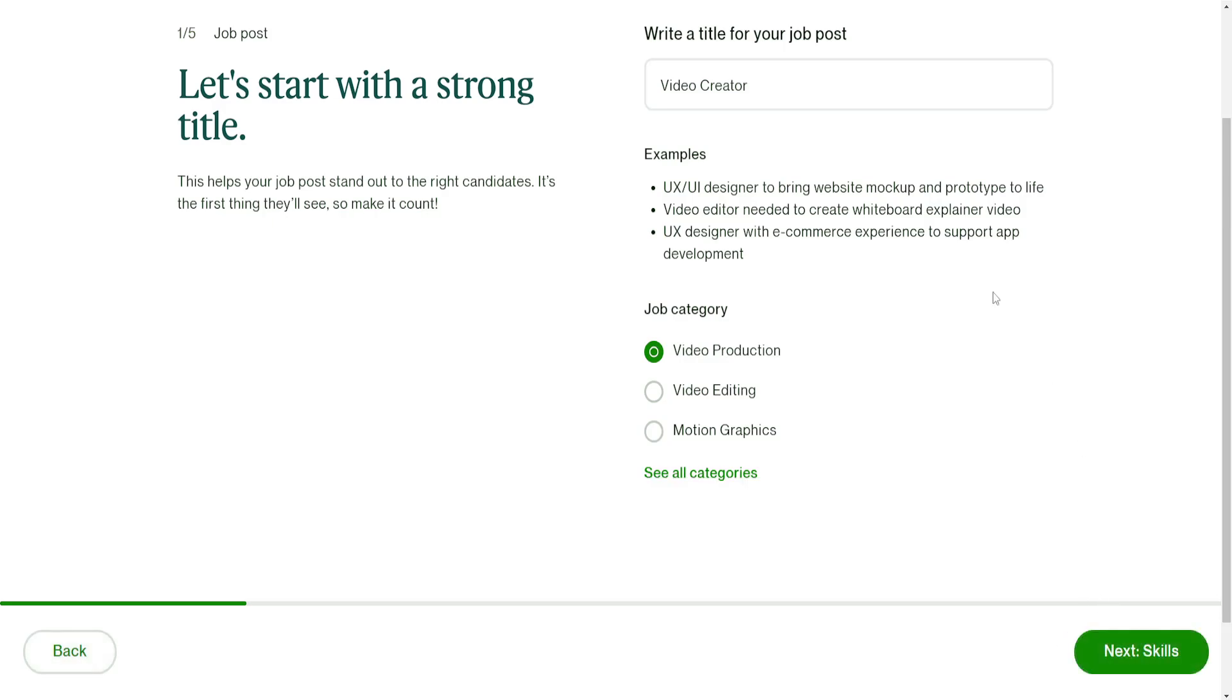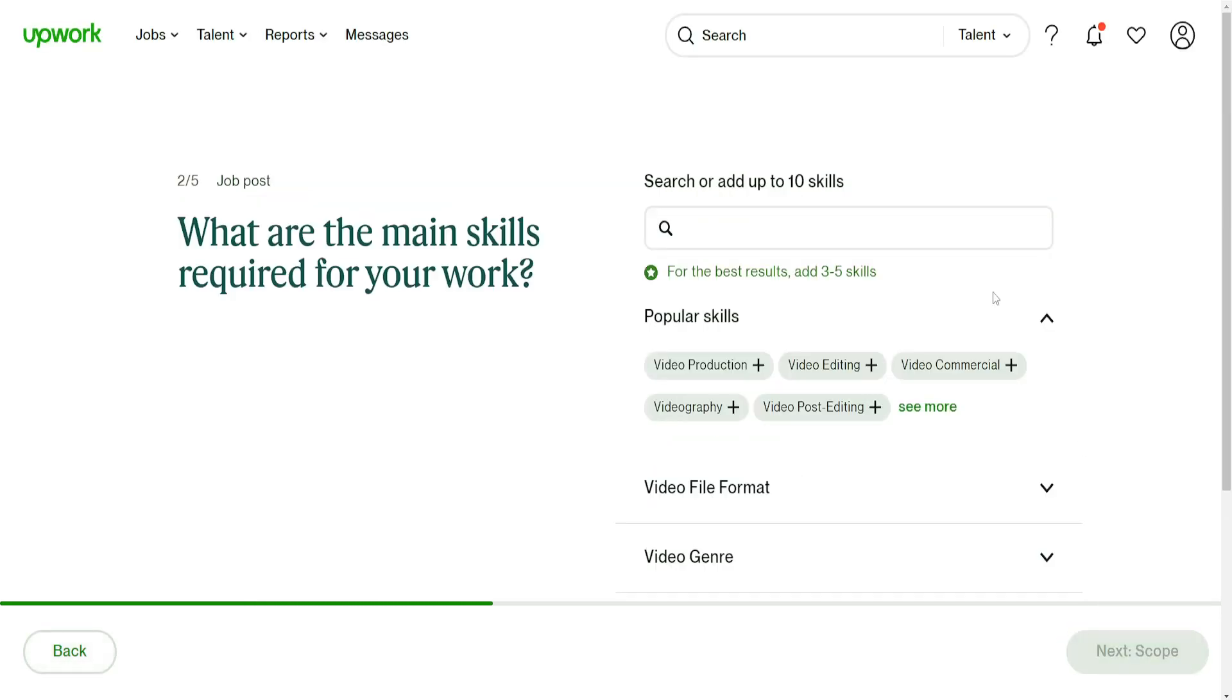It will ask us to look for skills. These skills freelancers basically put on their profile and it matches you with appropriate freelancers and then with the job accordingly, so it goes vice versa.